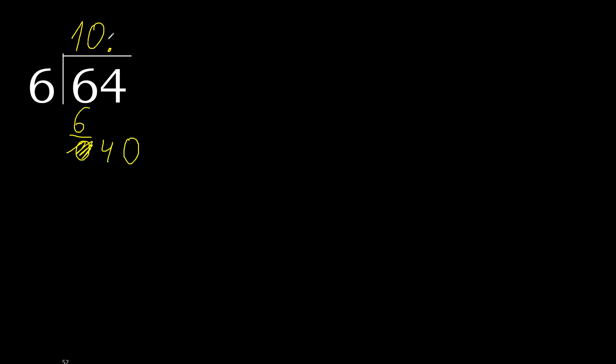6 multiplied by 7, 42 is greater. Multiply by 6, 36, okay, it's not greater.